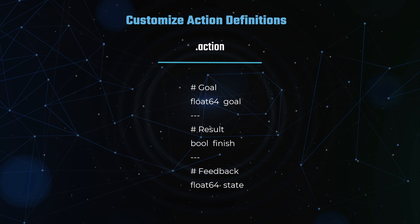The goal section defines the message structure for the goal that the action client sends to the action server. It specifies the parameters required to initiate the action. The result section defines the message structure for the result that the action server sends back to the action client upon completion of the action, containing the outcome of the action. The feedback section defines the message structure for the feedback that the action server sends to the action client during execution, providing real-time updates on the progress of the action.